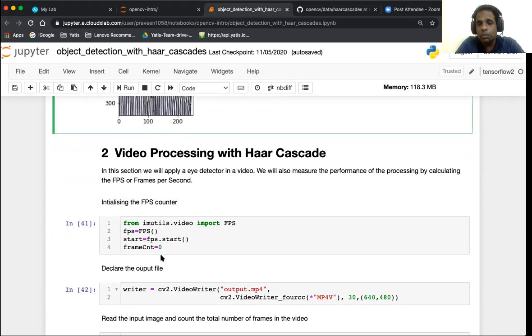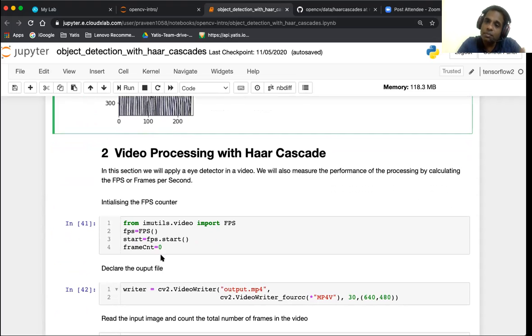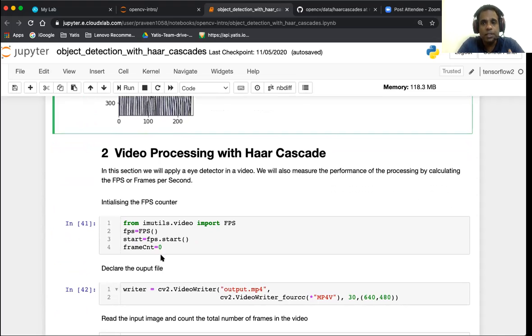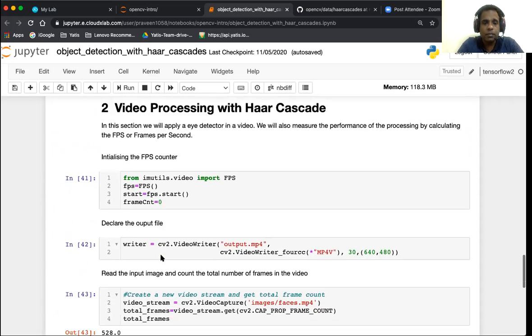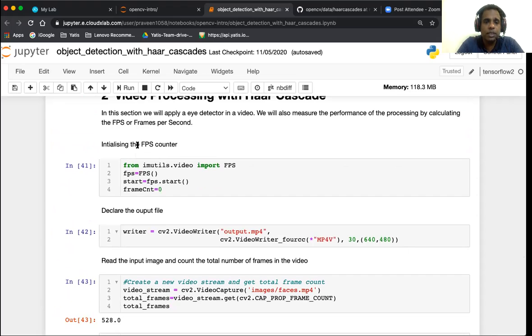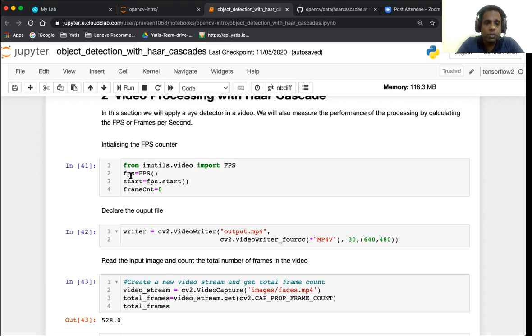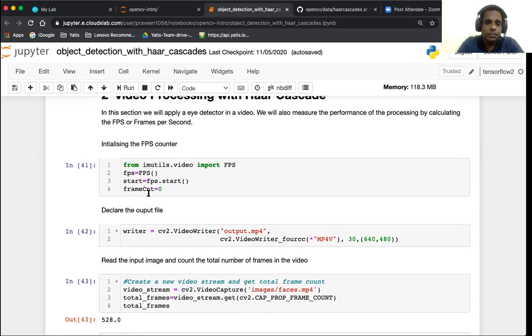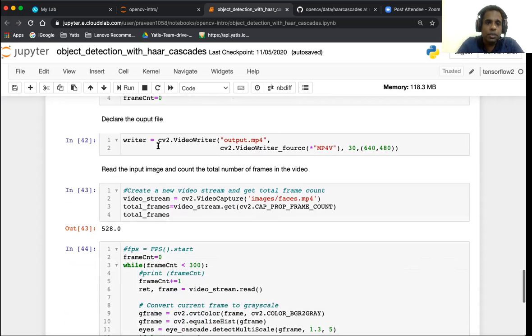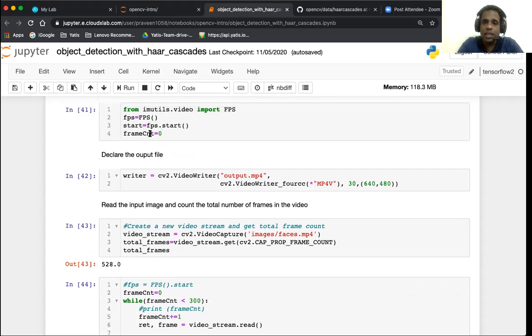The next thing we're going to do is video processing with Haar cascades. We'll show how to process a video with Haar cascades and we're also going to measure the performance. The performance metric for video is FPS, that's frames per second - how many frames does our cascade classifier process in a second. Our first step is we're going to initialize the FPS counter. The FPS is available as a part of a package called imutils. In case you have not installed imutils on your machine you would have to install it, which can be done with pip.